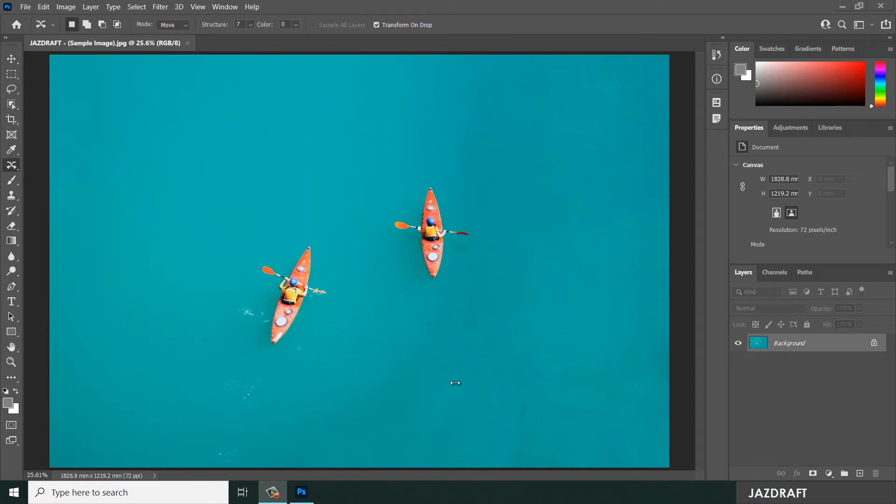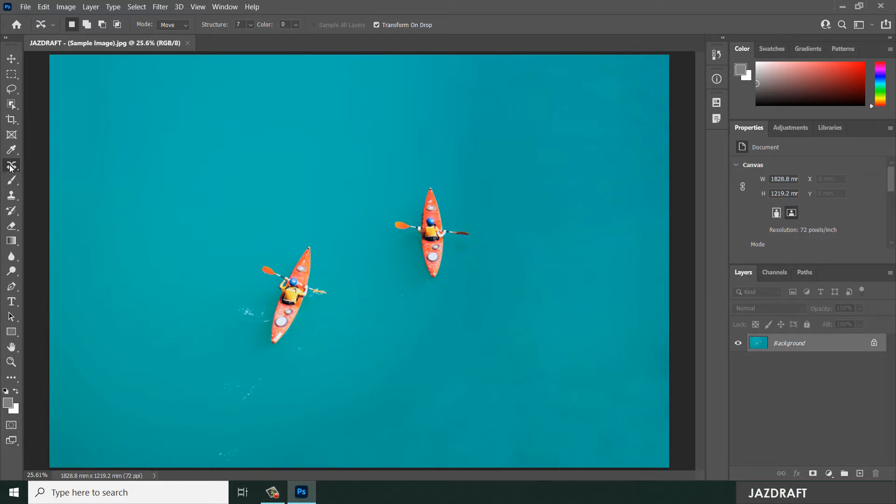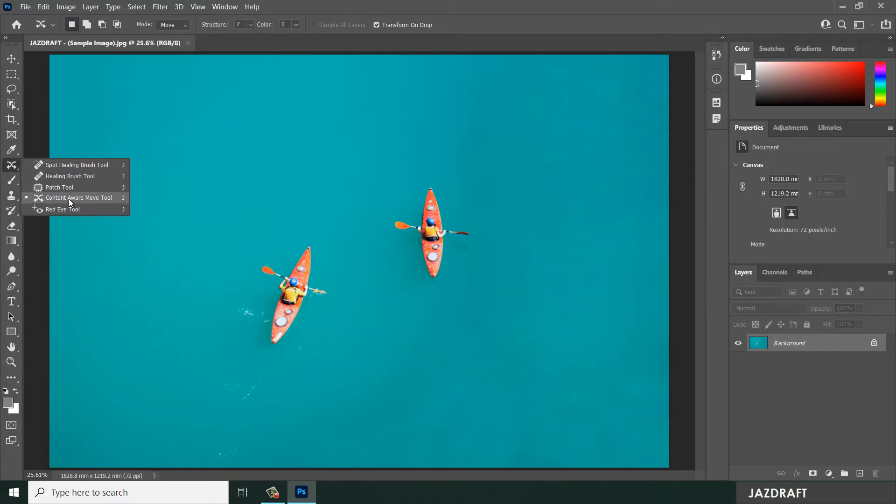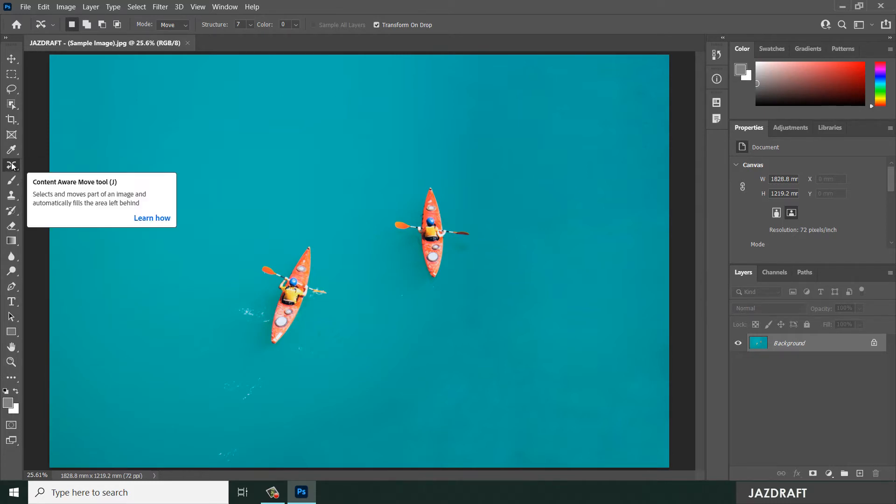Hello there, welcome to JazDraft. In this video tutorial we are going to learn the use of Content Aware Move Tool. You can find the Content Aware Move Tool by right-clicking under the Patch Tool.